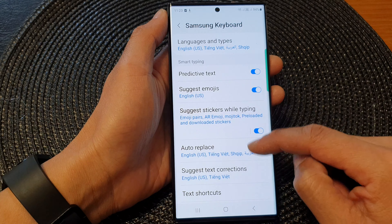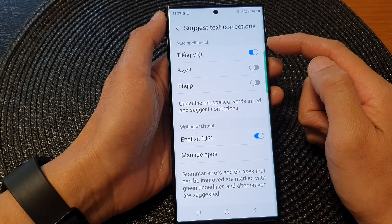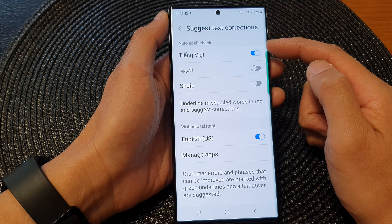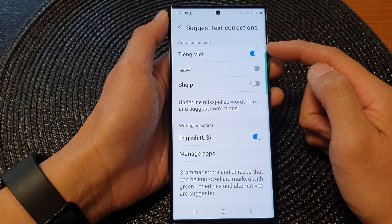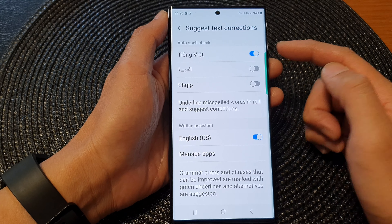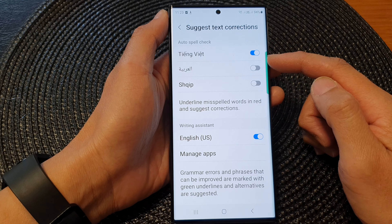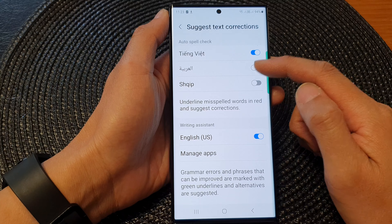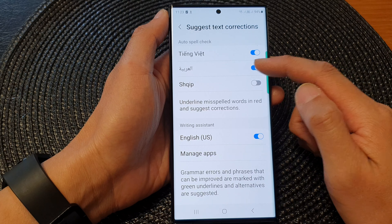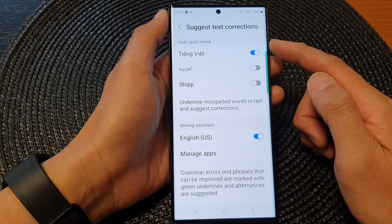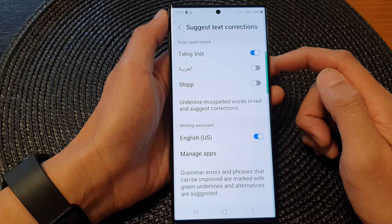Now in the Auto Spell Check section, go down the list and for each of the languages you can tap on a toggle button to turn on or turn off auto spell check.